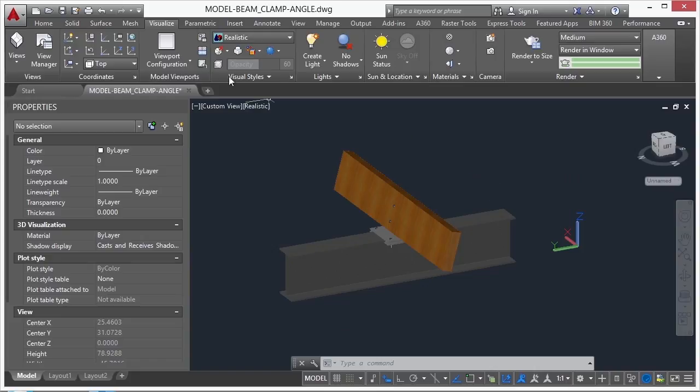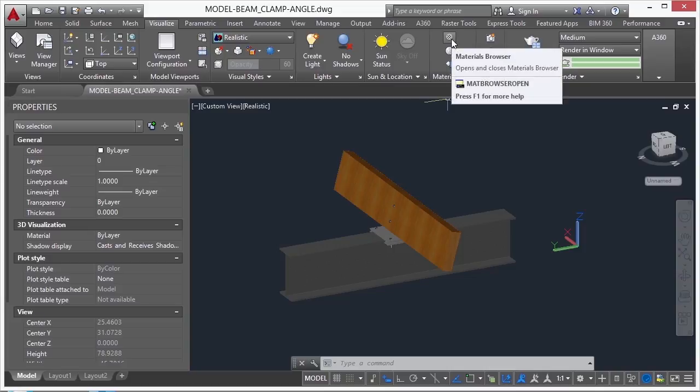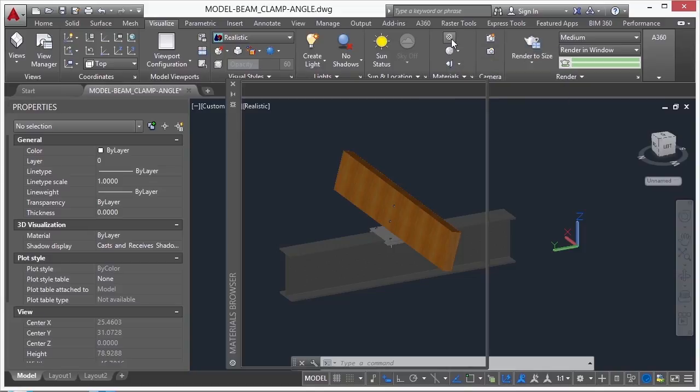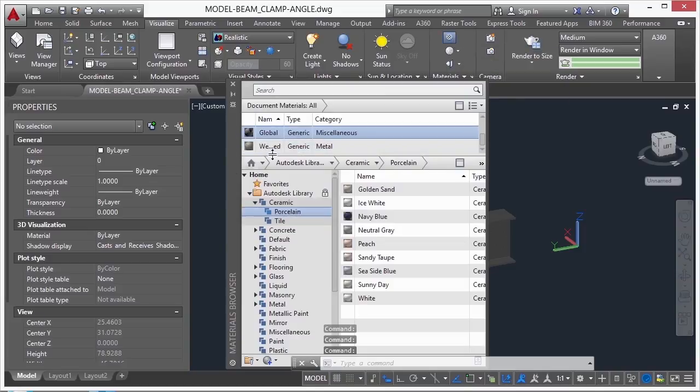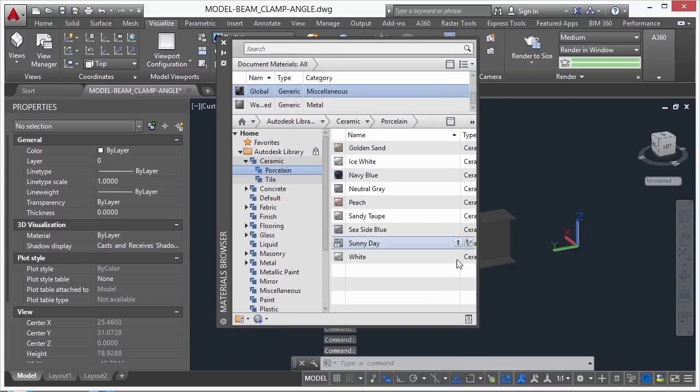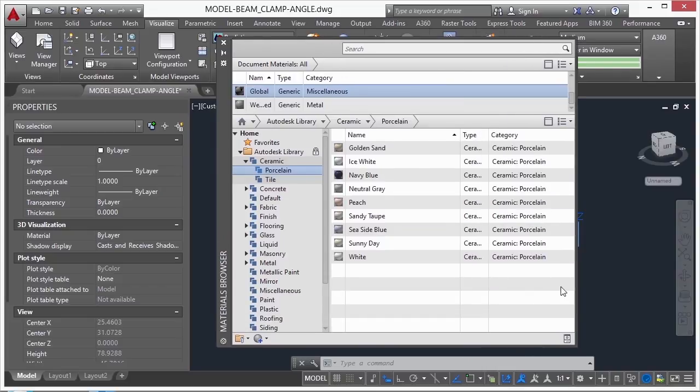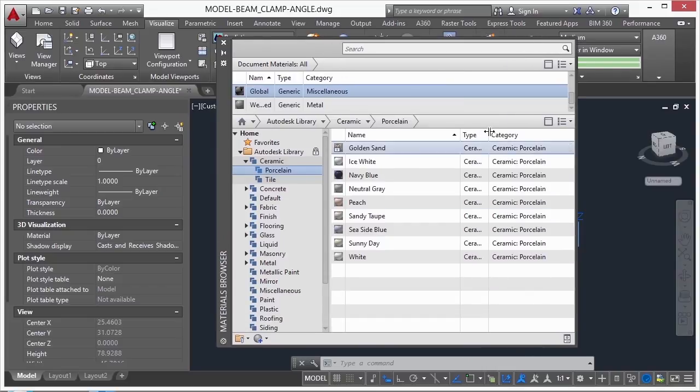If you go to your visualize tab on the ribbon, and you'll come here to the materials panel. Click on this top button here, that's the materials browser. This is the materials library. It works just like a regular palette, and it's pretty extensive.